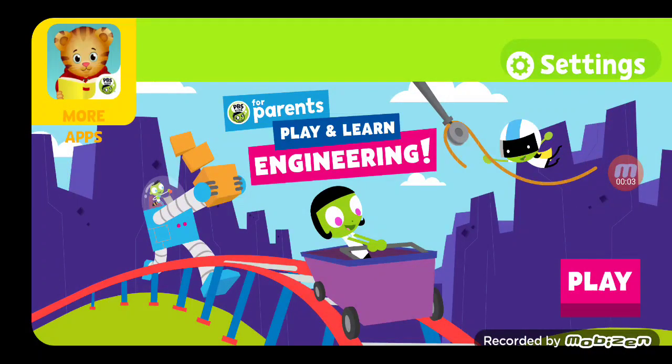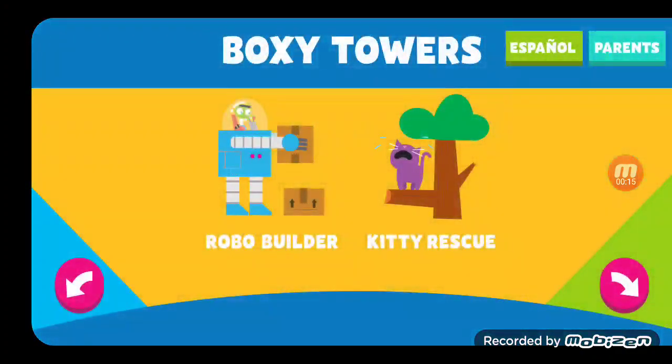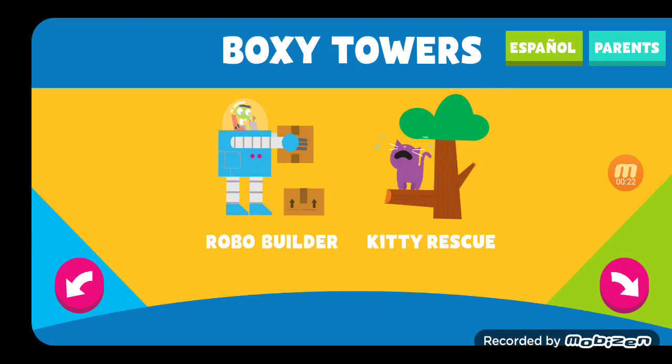Today we're gonna break this game called Play and Learn Engineering, but you know what part is specifically the most broken out of all these boxy towers? First we'll go with Robo Builder.